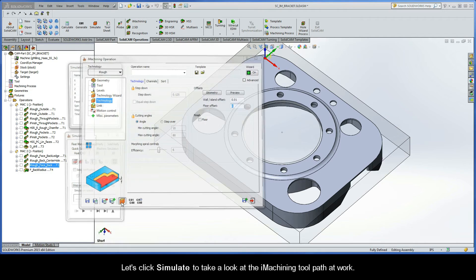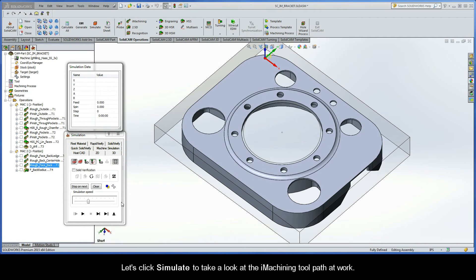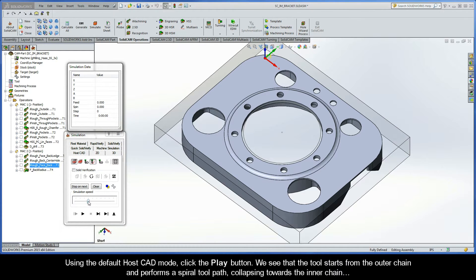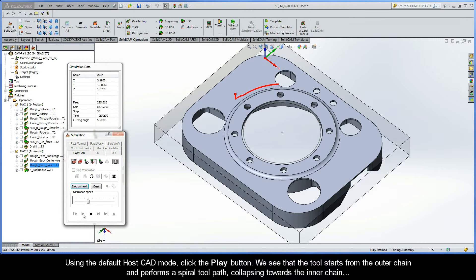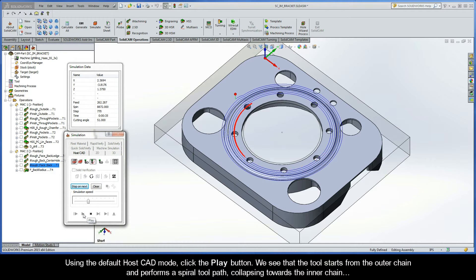Let's click simulate now to take a look at the eye machining toolpath at work. Using the default HostCAD mode, click the play button. We see that the tool starts from the outer chain and performs a spiral toolpath, collapsing towards the inner chain.